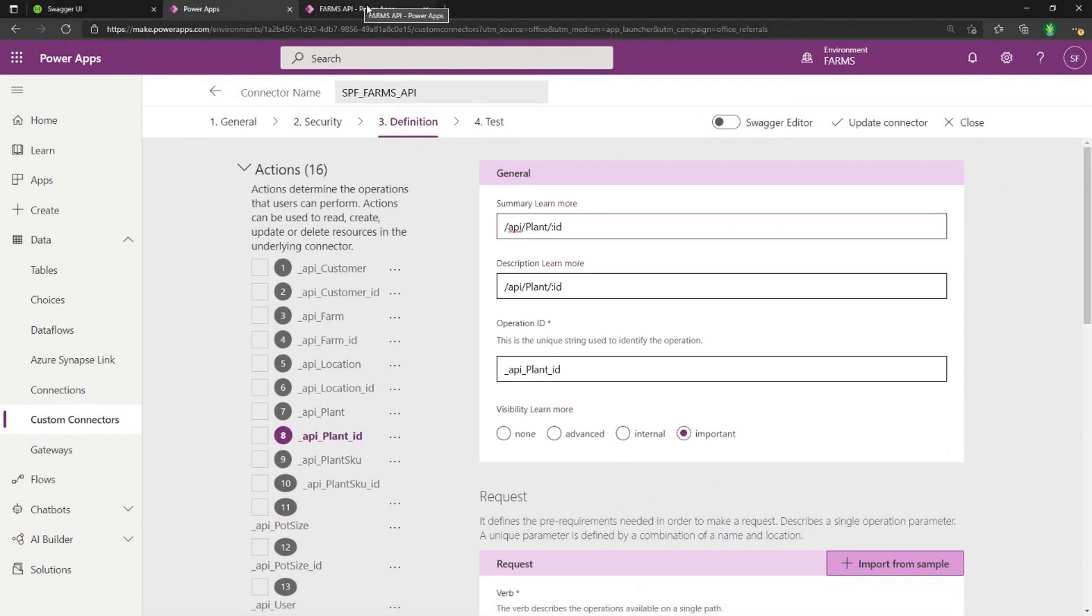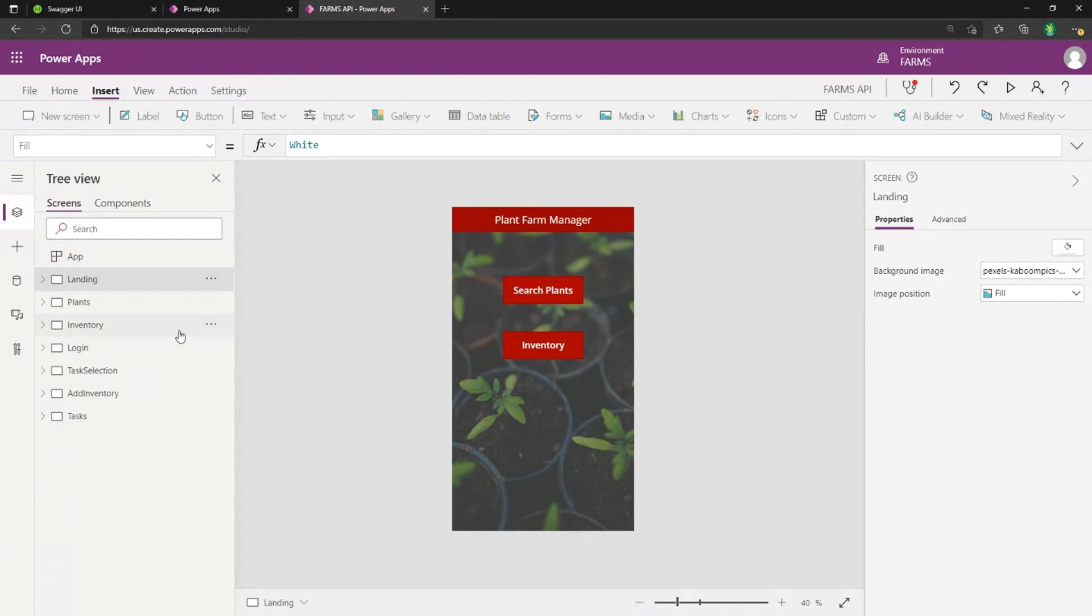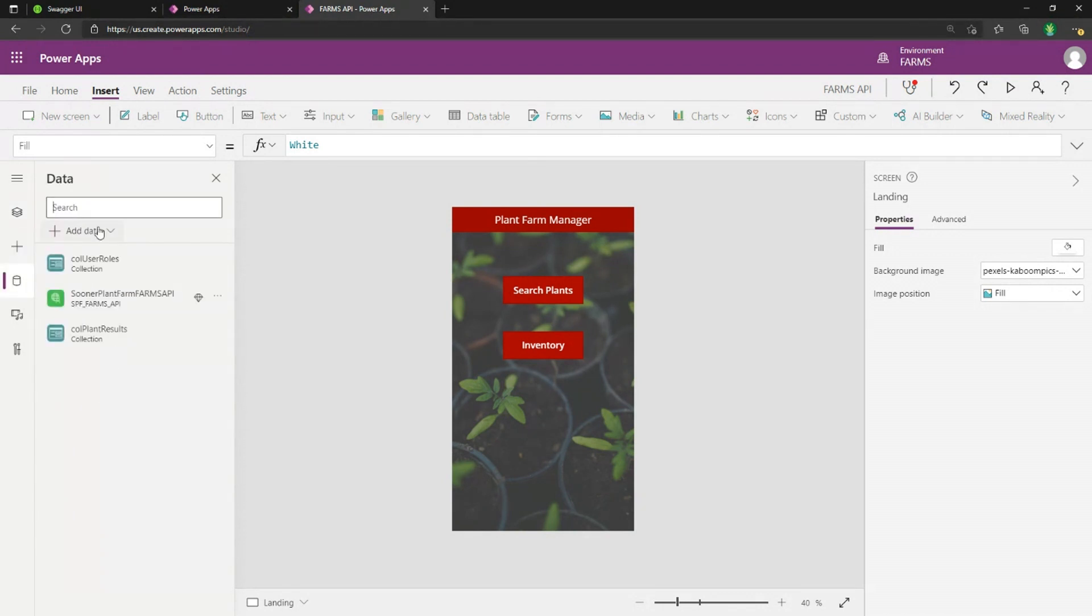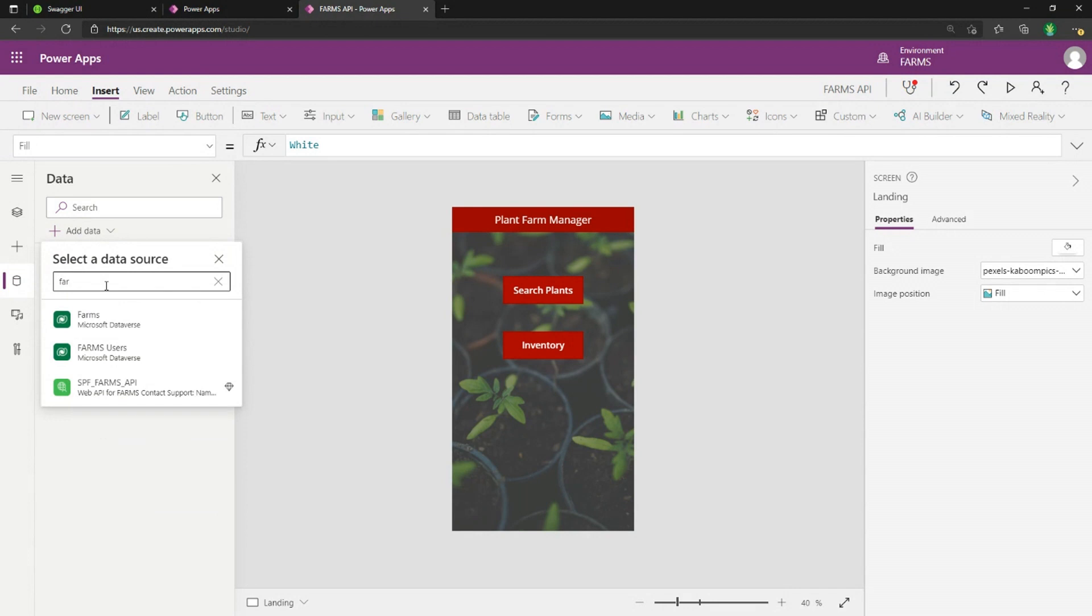And if I want to consume this in my application, I have another application for plant management opened up here. All I have to do to use my API is click on our data tab inside of Power Apps. Go to add data and we can use the search and search for the name of our connector,